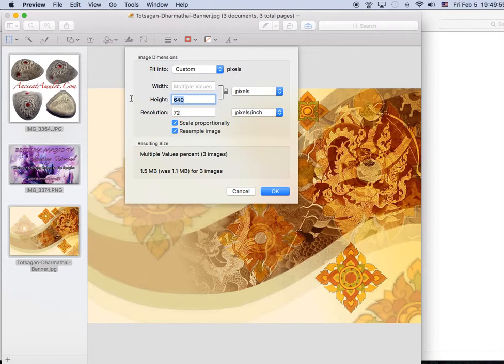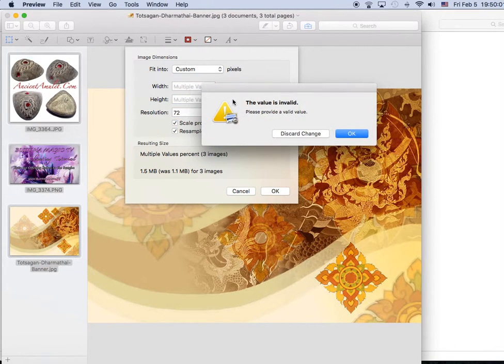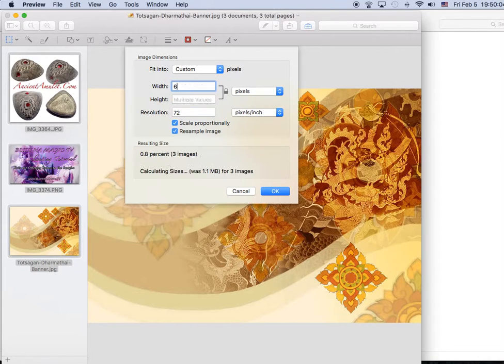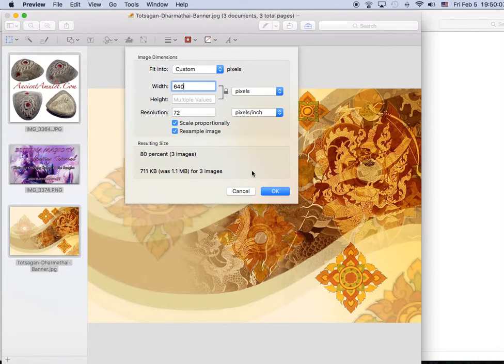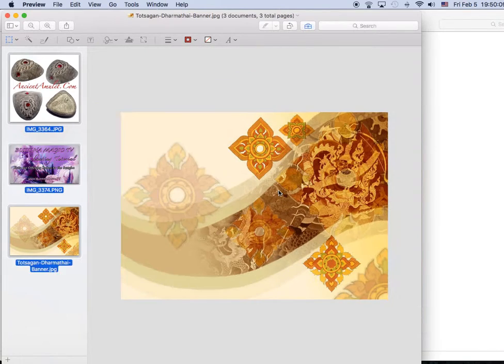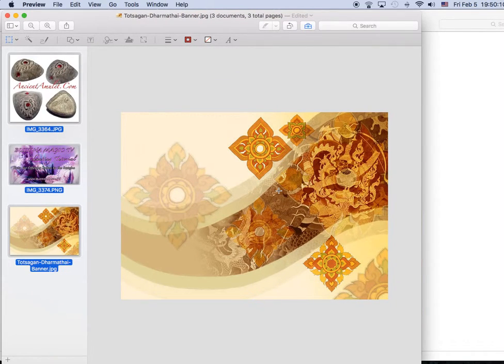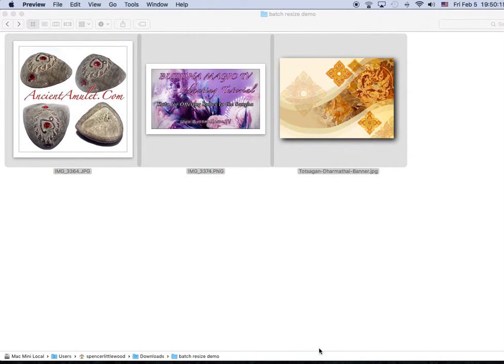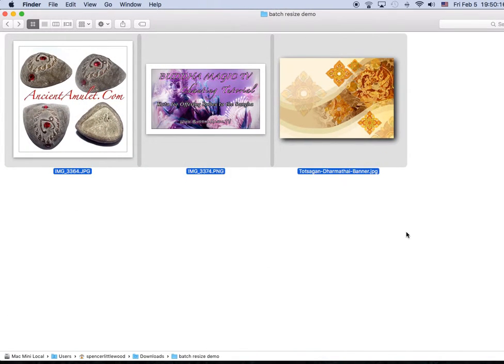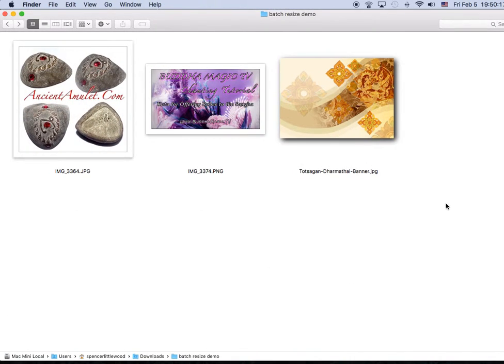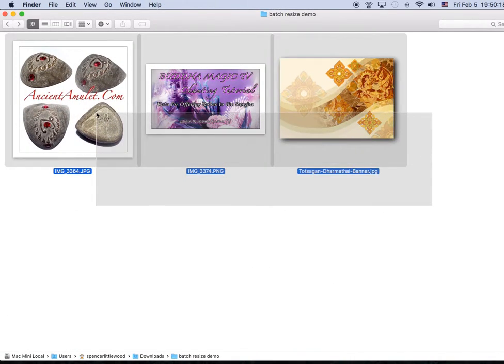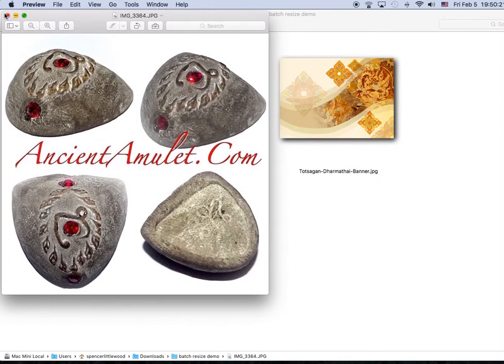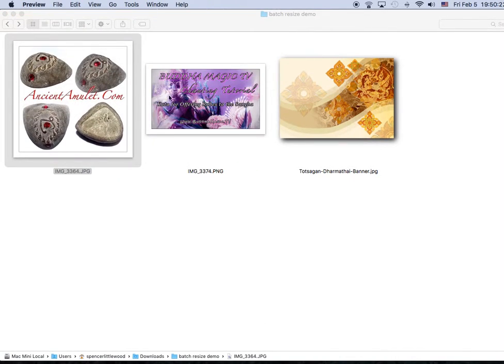So I'm going to add here in width because I want to change the width, and here we go. You press OK and close. That's it. They will all have been changed in size to 640 pixels each.